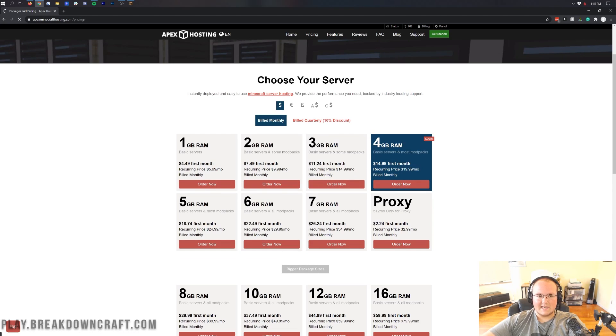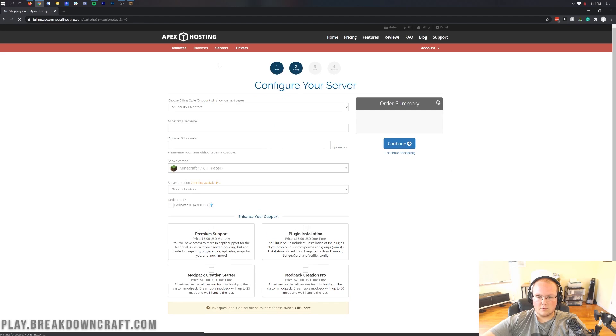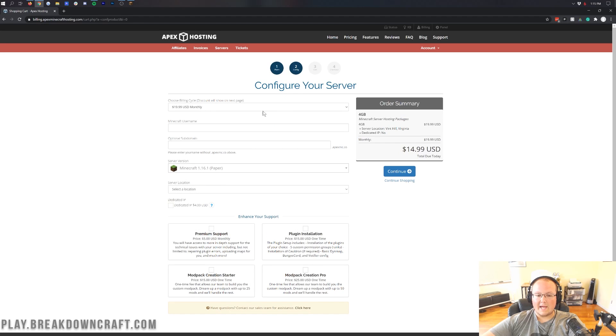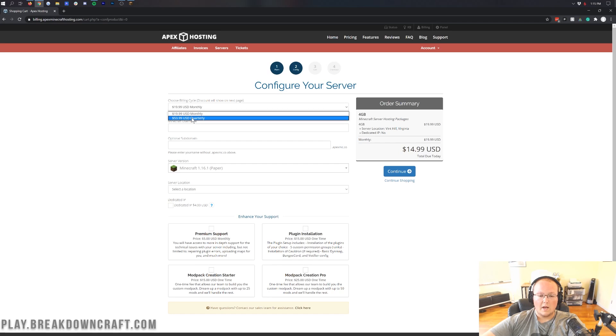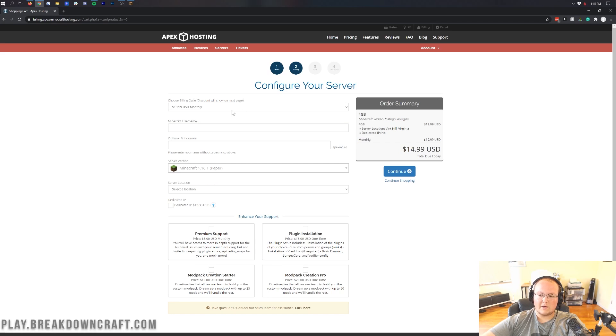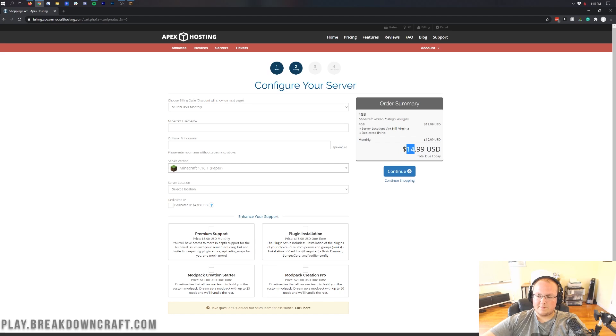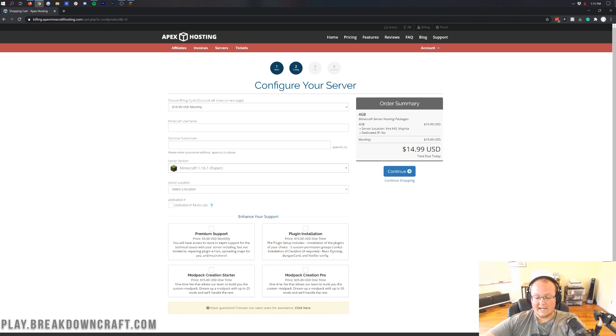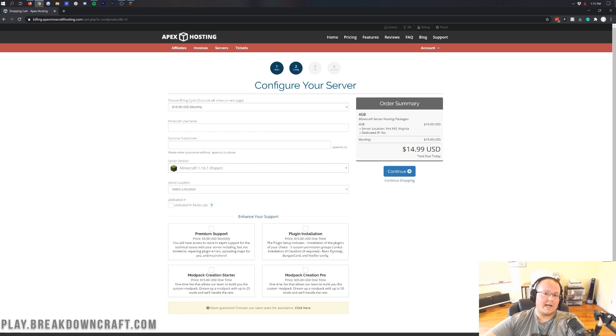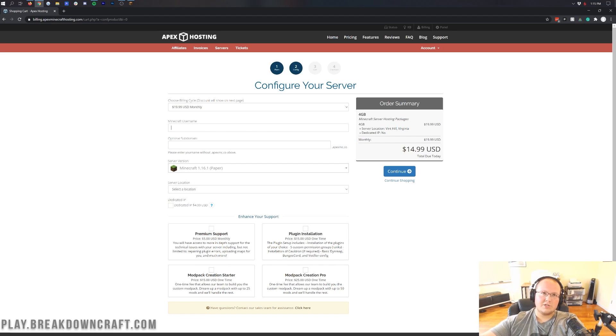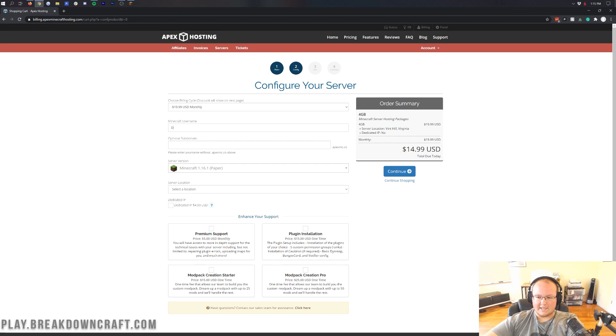That will then take us to our shopping cart, where we can confirm that the price is $19.99 monthly, or we can do $53.99 for each quarter. You get a discount if you go quarterly. However, the first month will just be $14.99 here. Then you want to go ahead and enter in your Minecraft username. I'm going to enter in daily videos for this tutorial.